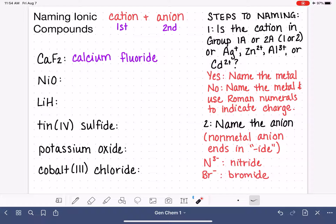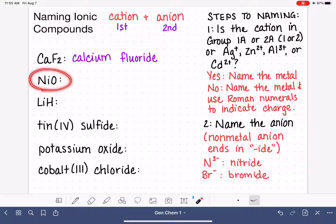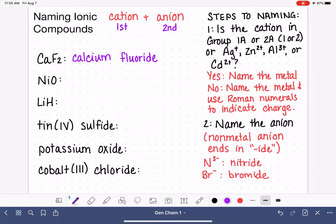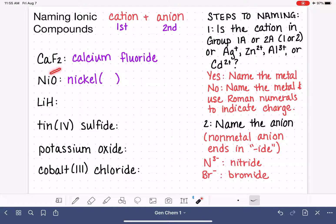When the answer is no, we are still going to name the metal, but we also have to add the charge of the metal using Roman numerals. All of the metals that are not in Group 1A, 2A, or one of those four specific ions — like nickel, for example — are all capable of forming a few different types of cation: maybe a +1 cation sometimes, or a +3 cation other times. Because the charge on these cations varies, we have to indicate the charge in the name using Roman numerals.